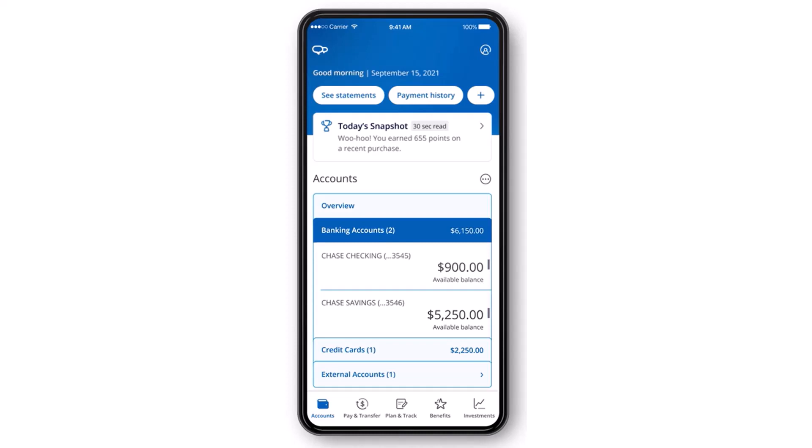How to enroll to Zelle in Chase Bank. Hey everyone, welcome back to another tutorial video. In today's video, I'll show you how you can set up Zelle on your Chase Bank's online banking account.